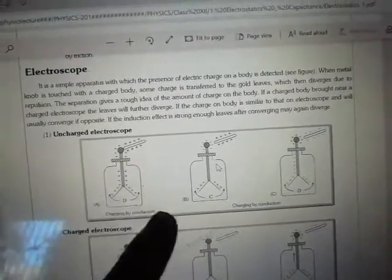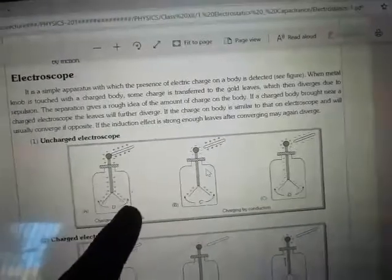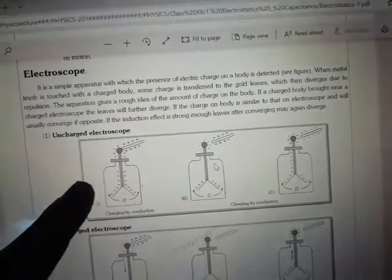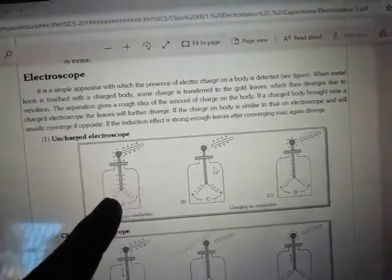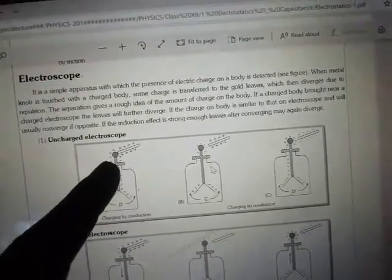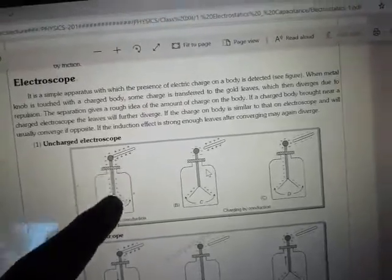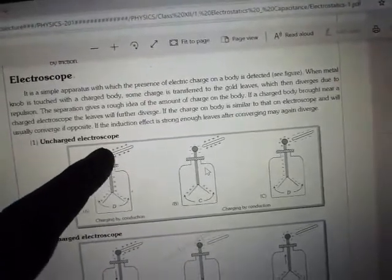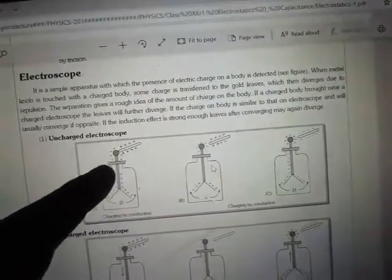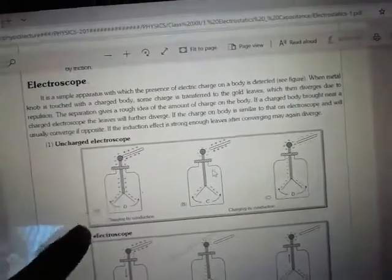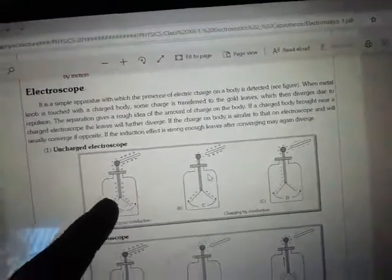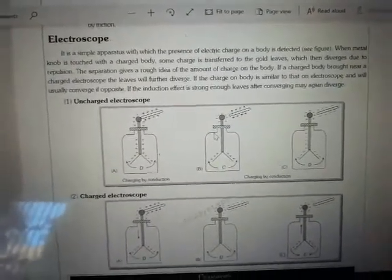There are two gold leaves inside an evacuated jar — this is the evacuated jar, which is not a vacuum type. This is a metal knob, this is a rod, and these are conductors. These are the gold leaves. Let's explain the properties of this apparatus.